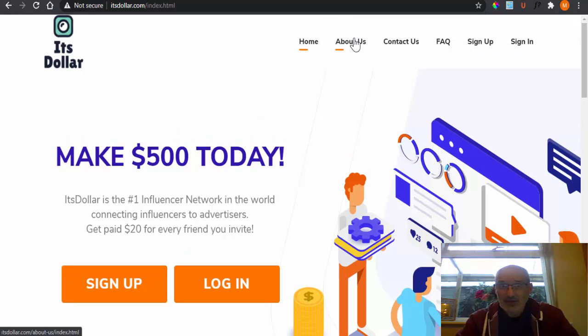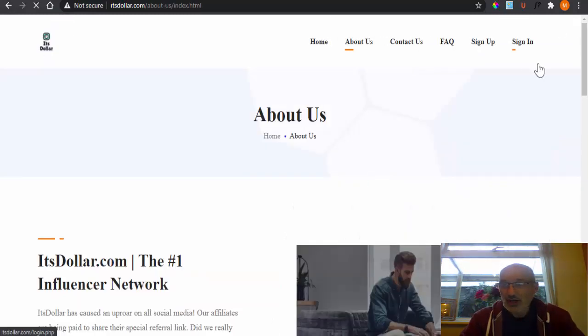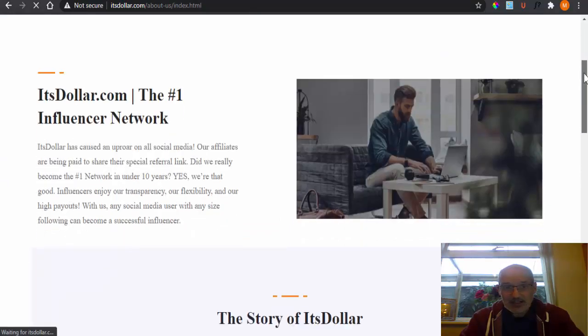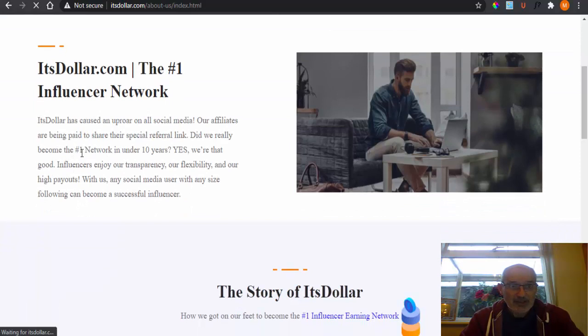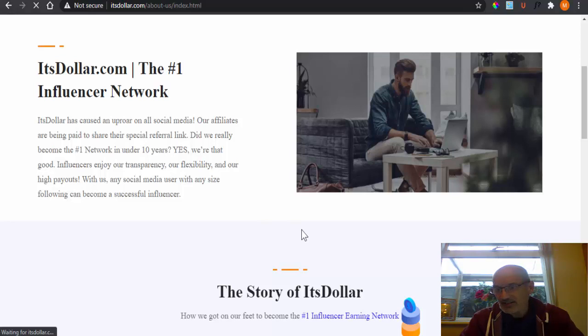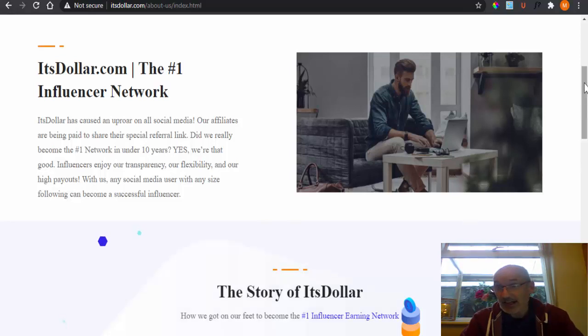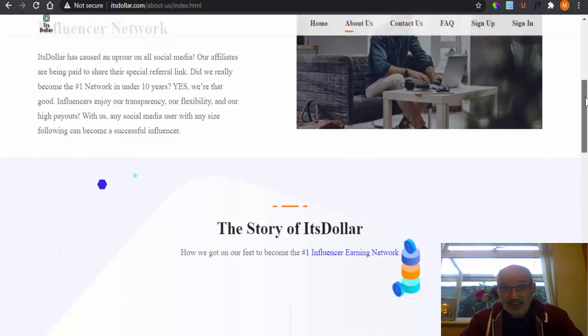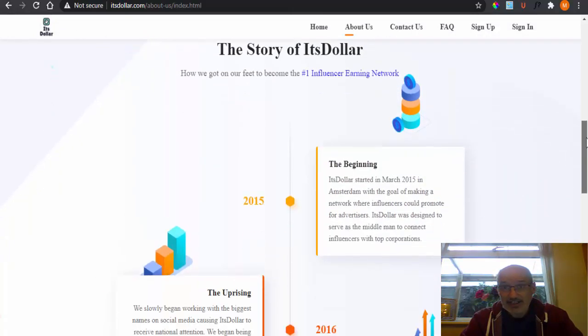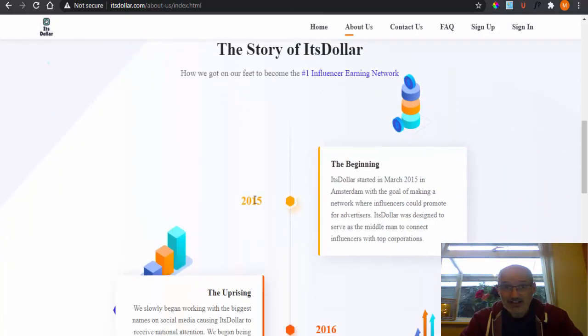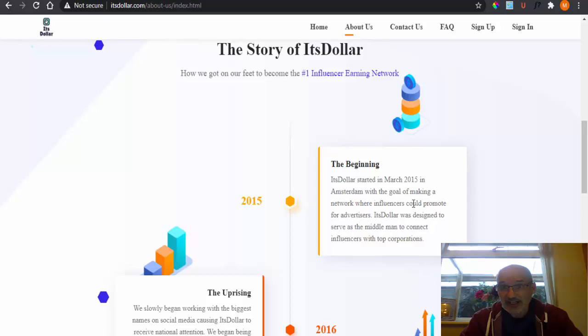As you can see here, we've got an About Us tab. So we go on to the About Us tab. And it says they've become the number one network in under 10 years. So 10 years, 2021 now, so it's from 2011 I suppose. It says here though that it actually started back in 2015, in March 2015, in Amsterdam.